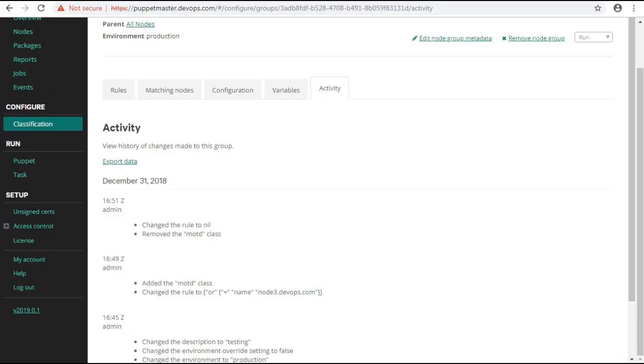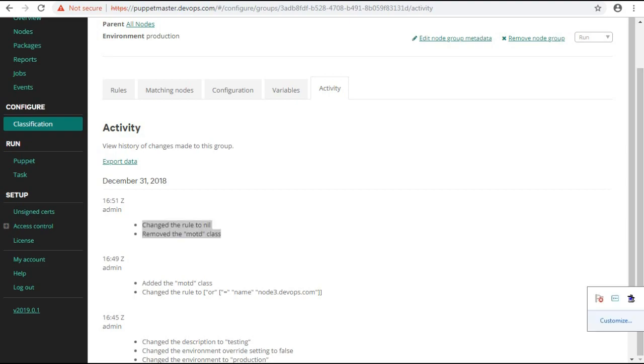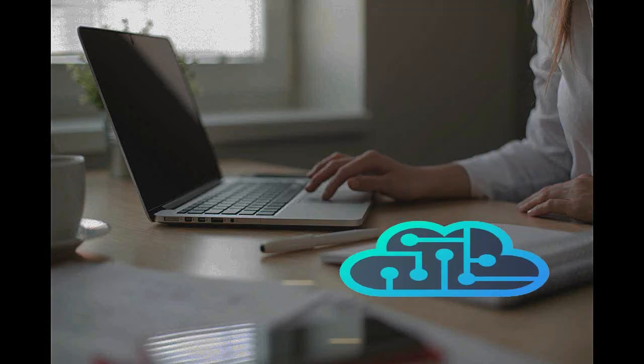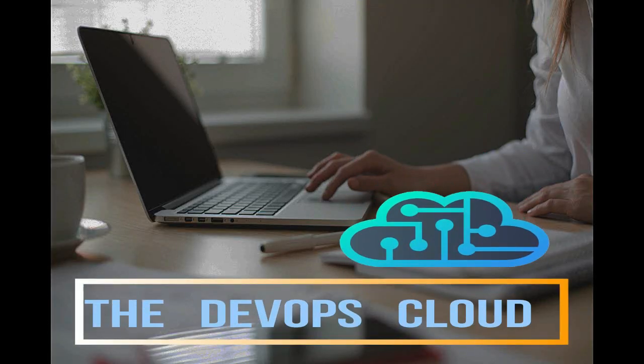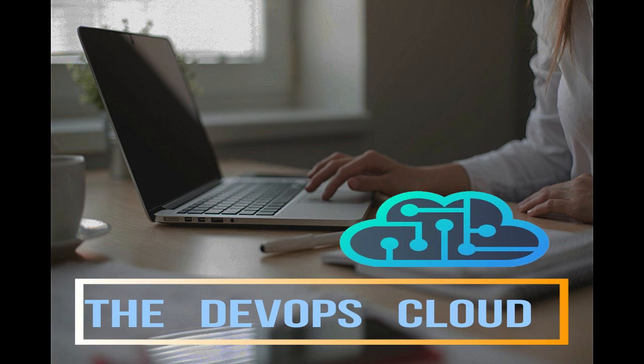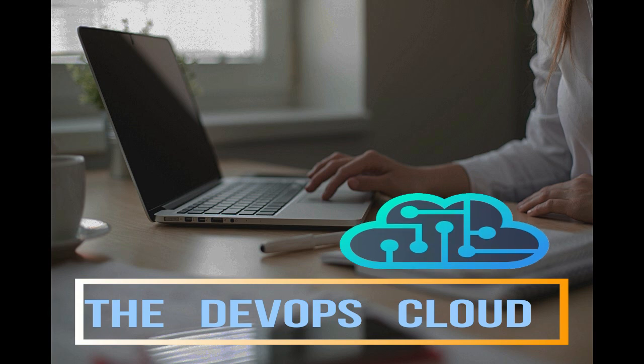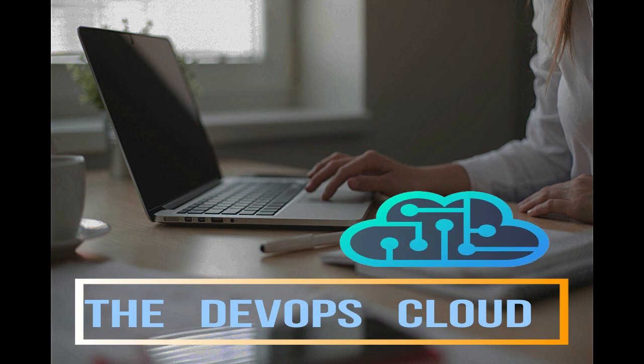You can check the activity tab again for the node group changes. Okay, so in this lecture we have learned to configure the node group classification. I hope you have enjoyed it.